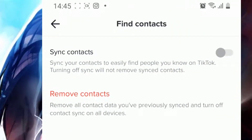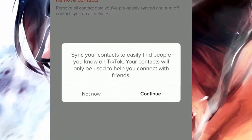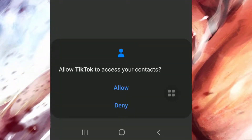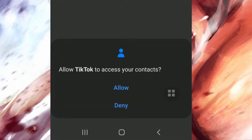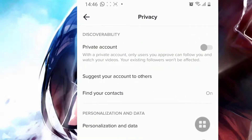Simply turn this button on — sync contacts on. Then your contacts are finally going to be suggested your TikTok account, and theirs will be as well.